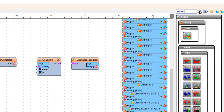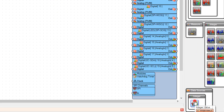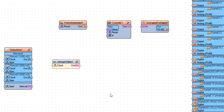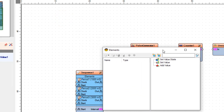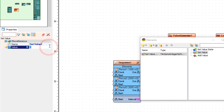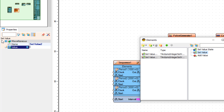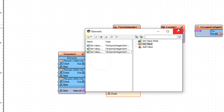Add three integer value components. Double click on integer value one. In the elements window, set the amount of steps: drag set value to the left side and in the properties window set value to 1000. Drag another set value and set it to 3000. Drag another set value and set it to 800. Close the elements window.